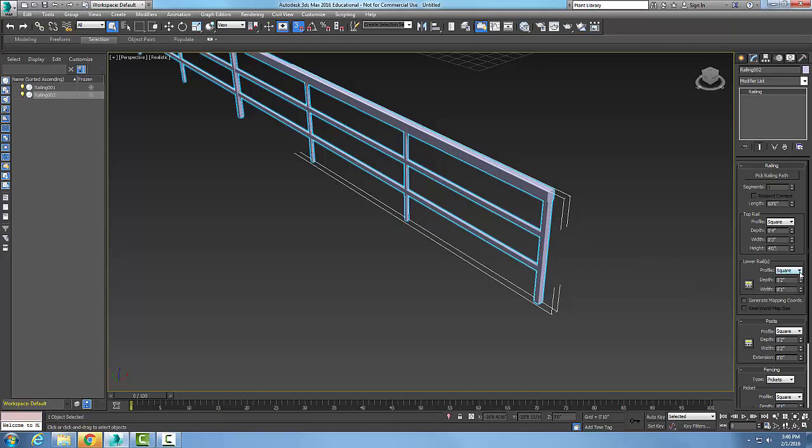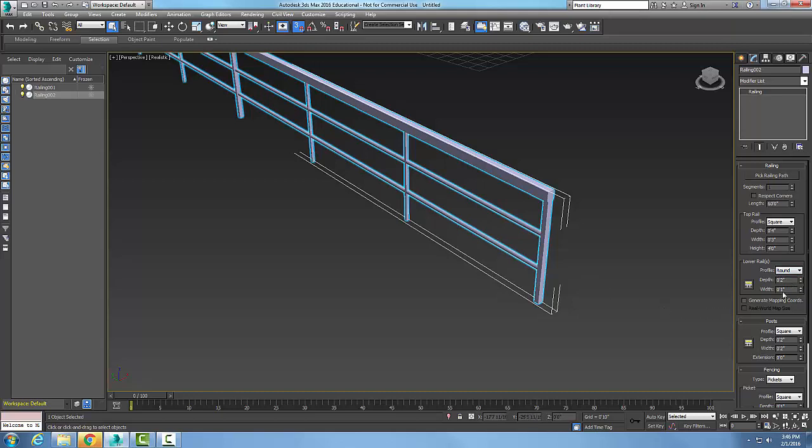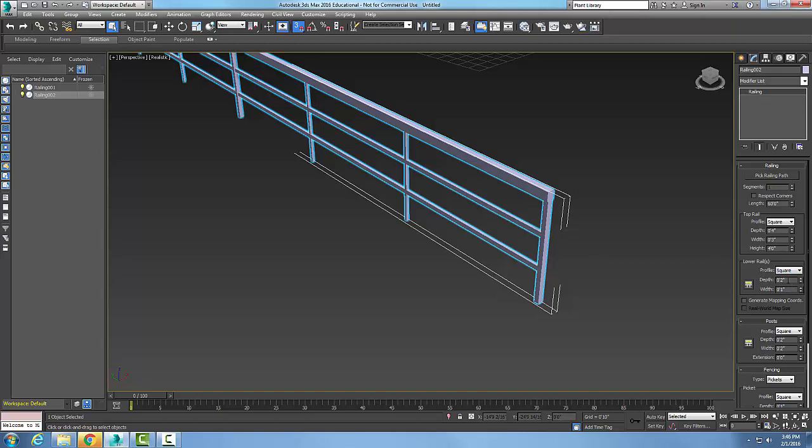The lower rail, again I can say it's round or square and I can actually set the size. In this case they're smaller down below.